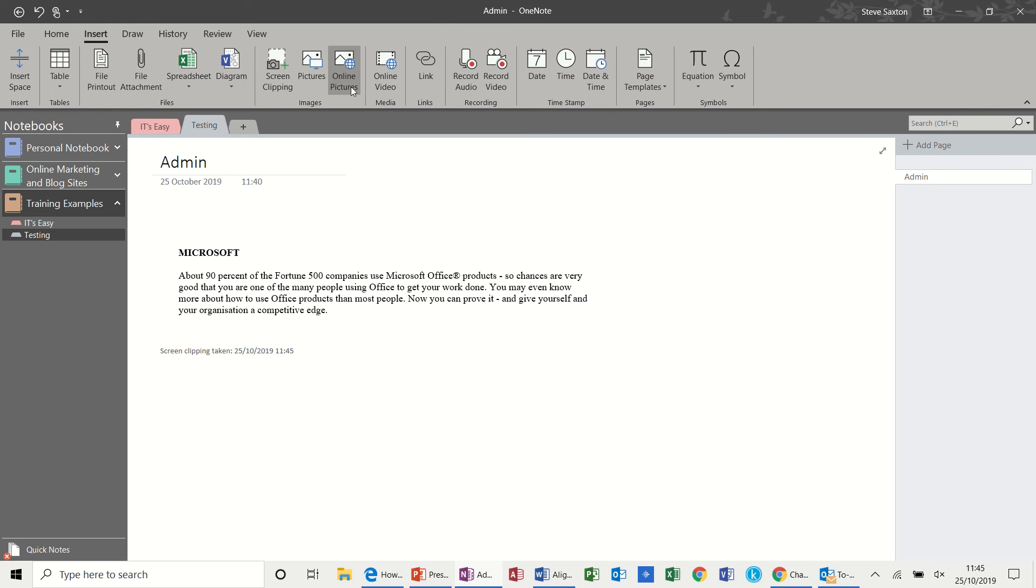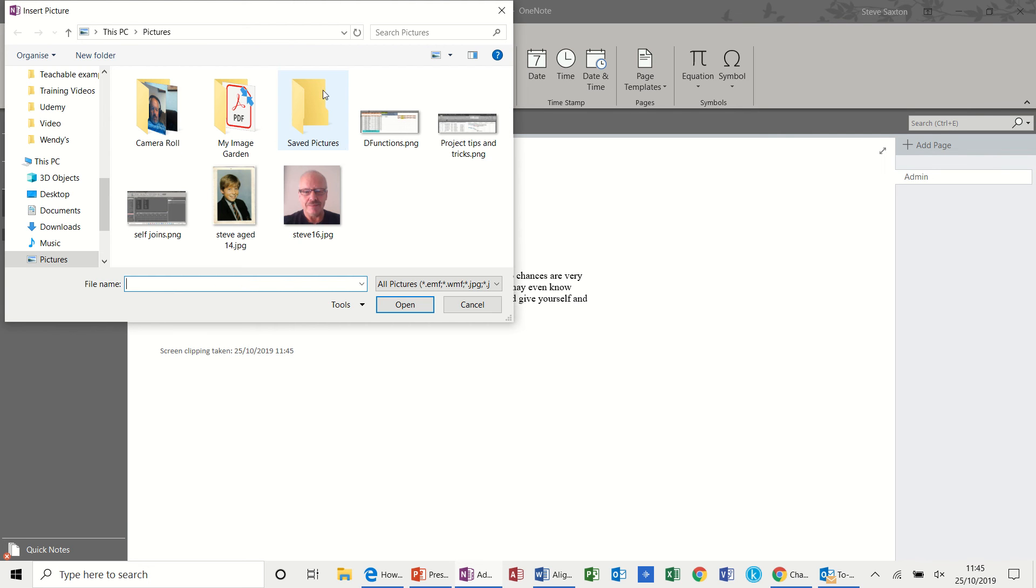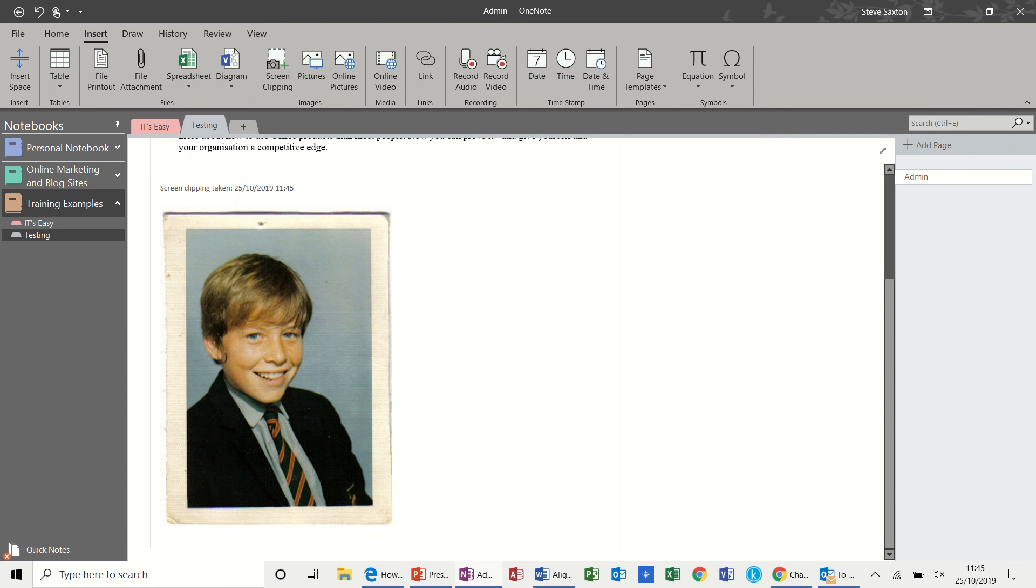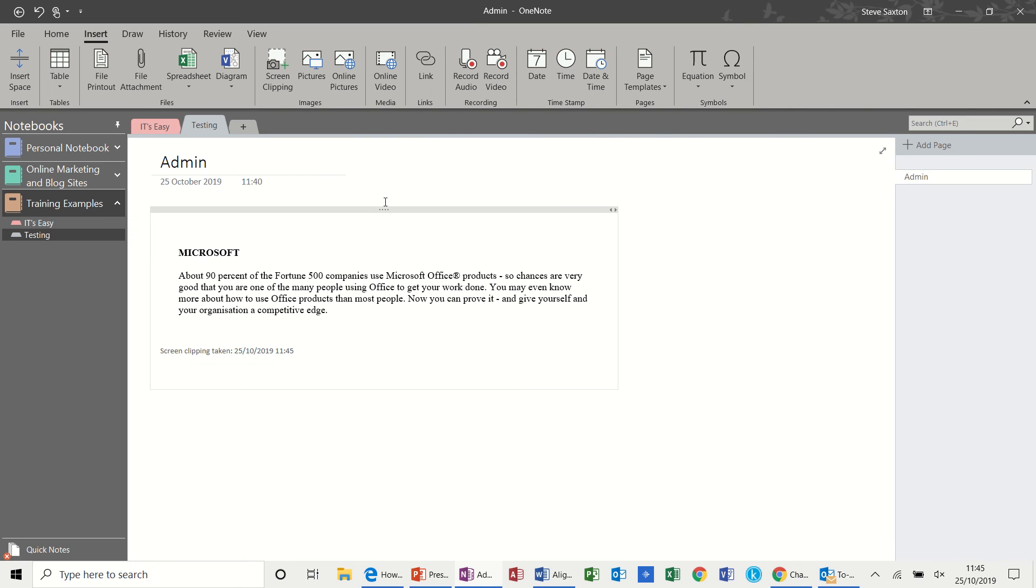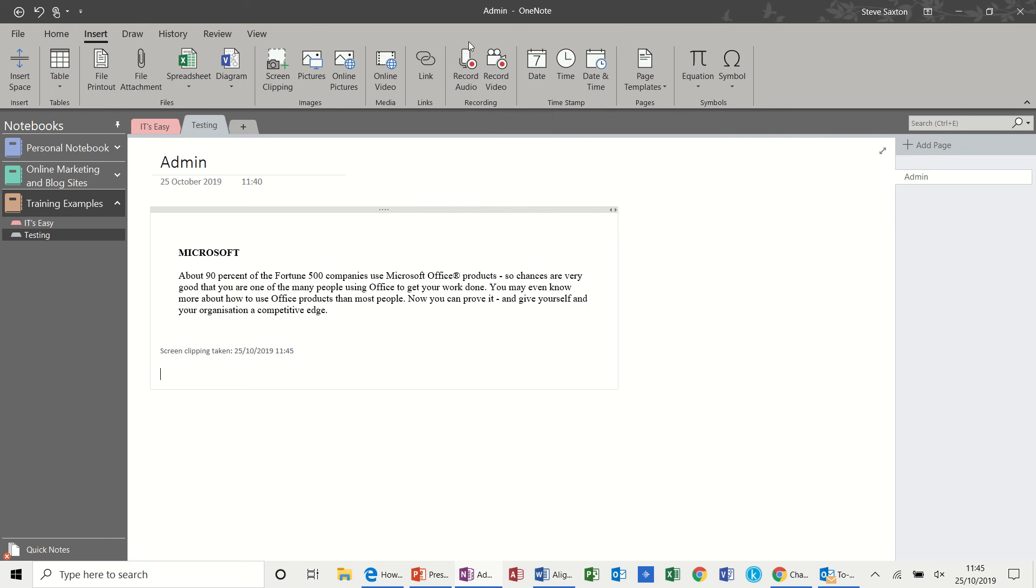And then you've got online pictures. So bring pictures in from. A school photograph of myself. Terrible. I just don't do that one. And then you can link to different areas, different web pages and files. And then these two options are quite useful.